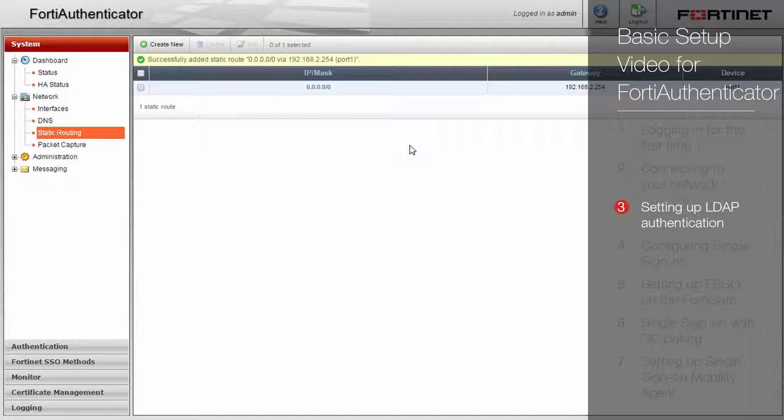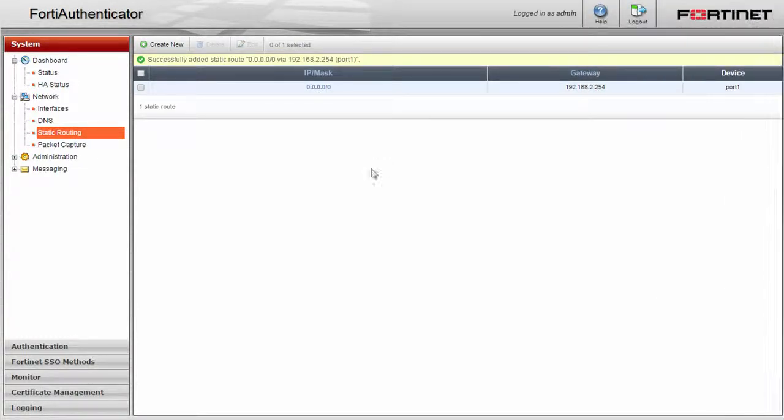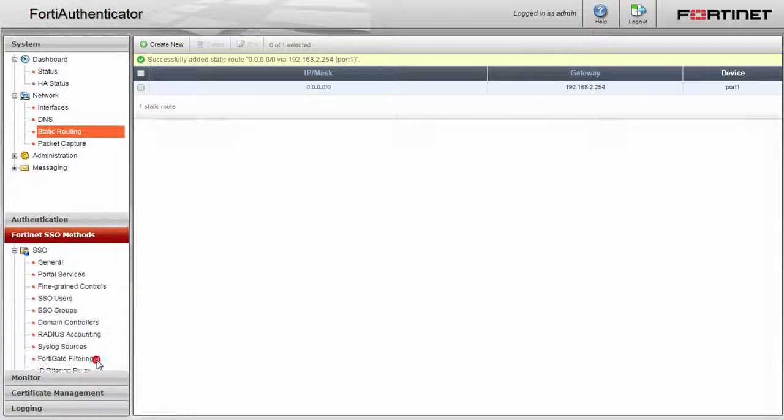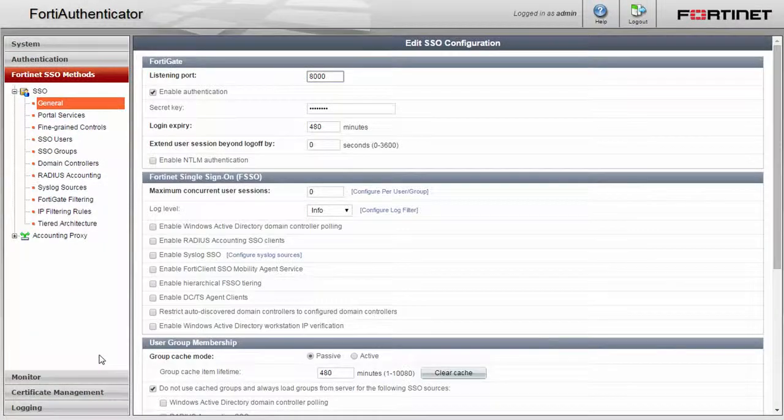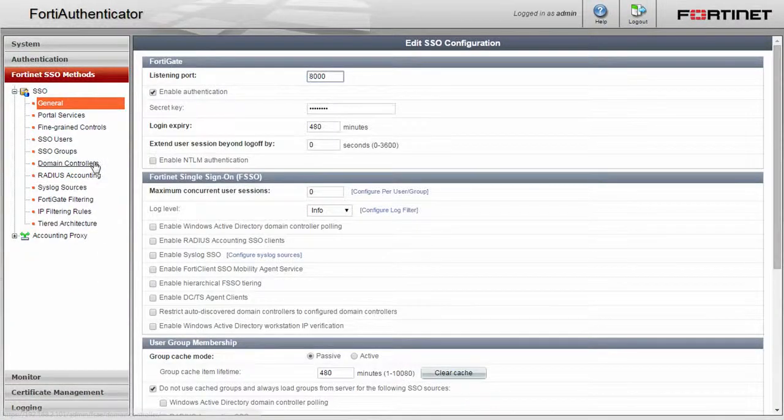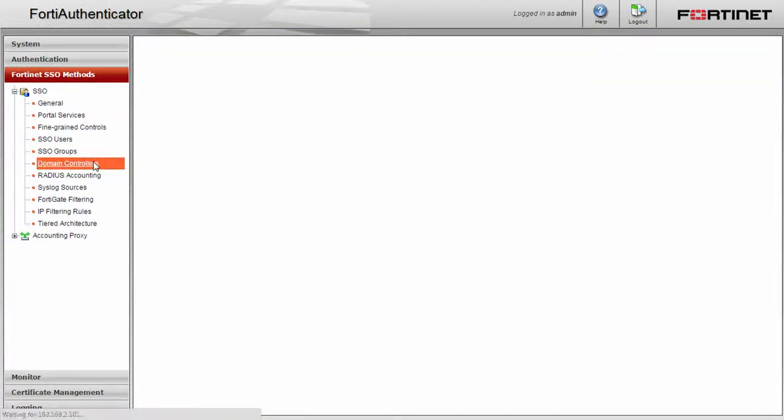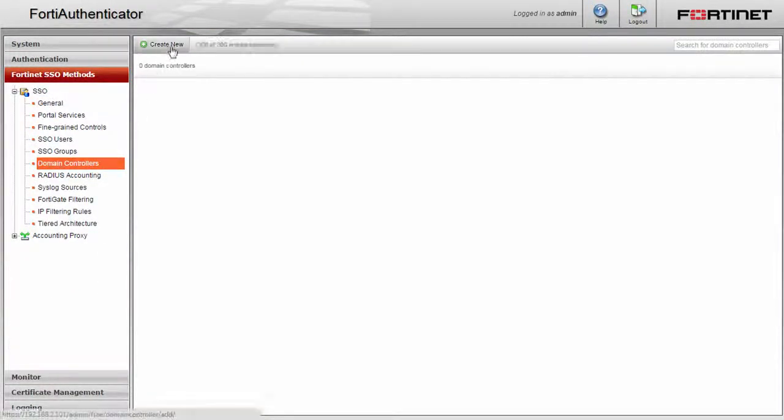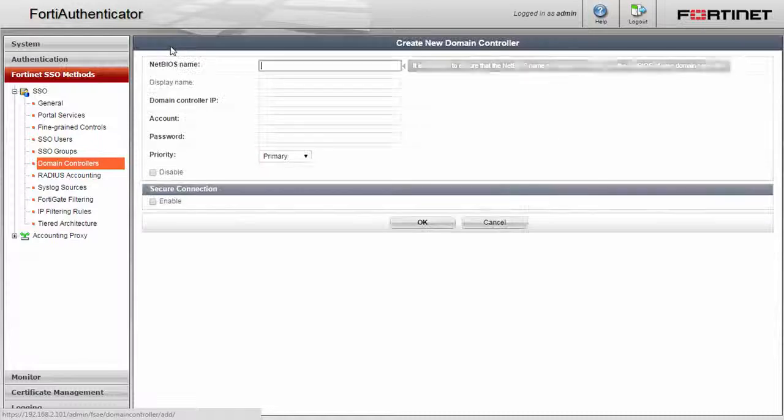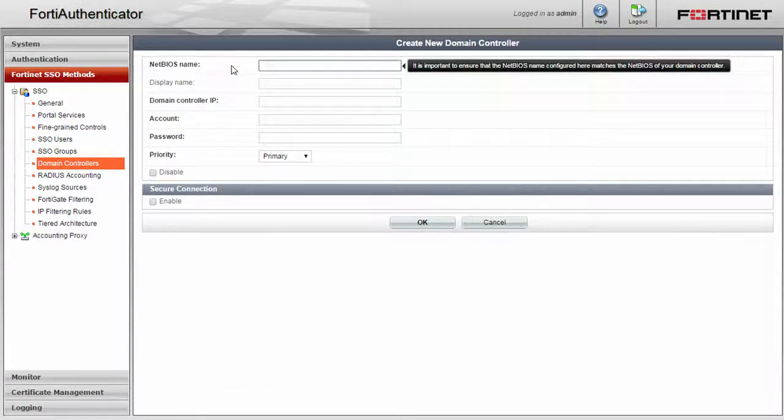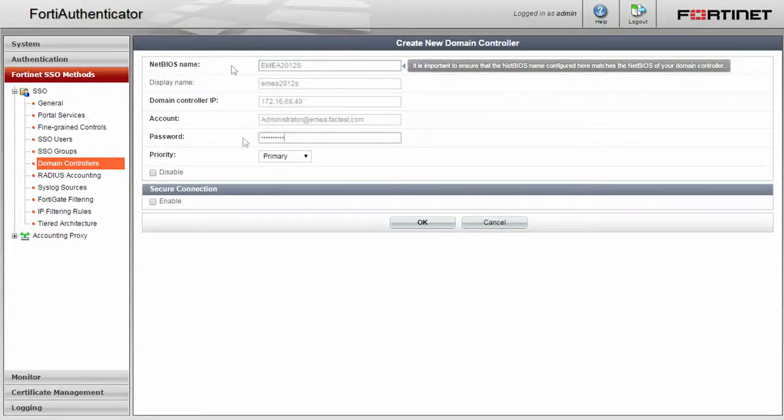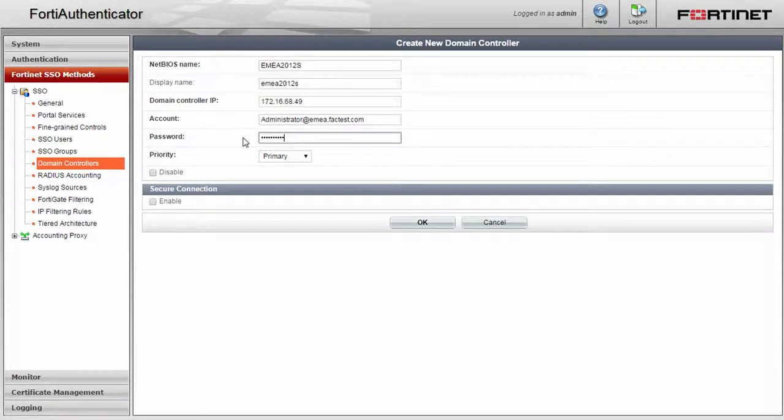With your appliance on the network, we can now configure it to talk to the remote LDAP server. Navigate to the Fortinet SSO methods menu, domain controllers, and create new. Enter in all the appropriate information for your domain controller and click OK when finished.